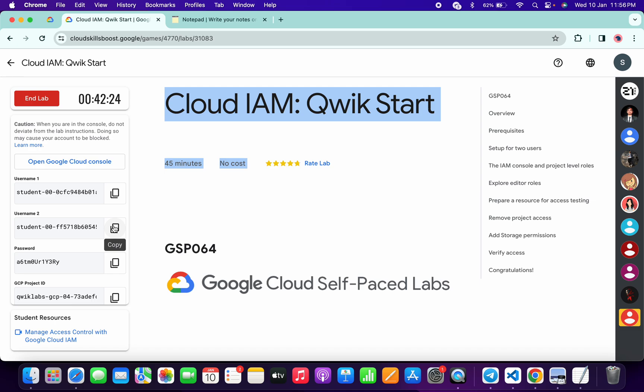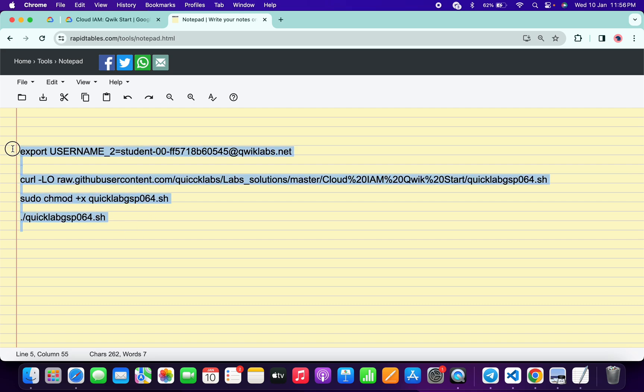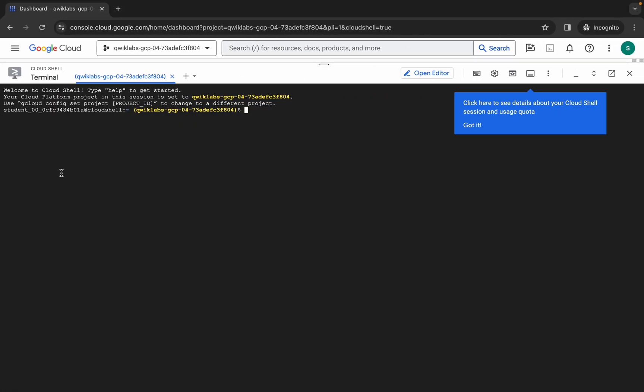Copy like this, come back over here, and simply paste over here. Just make sure that there is no extra space after the equal sign. Now copy all these commands like this way.